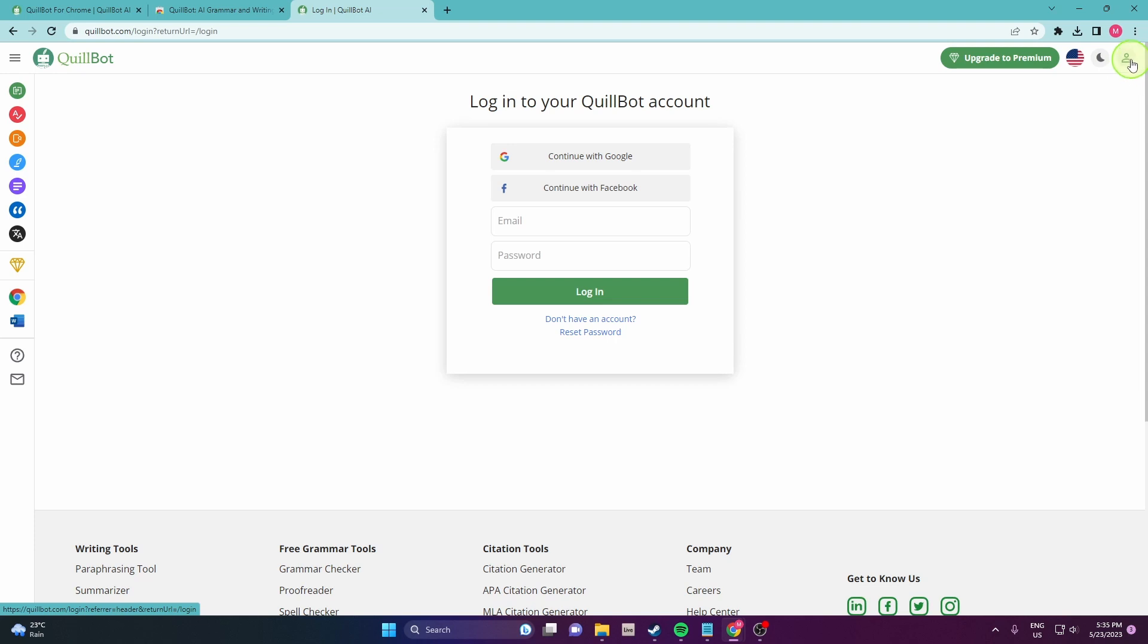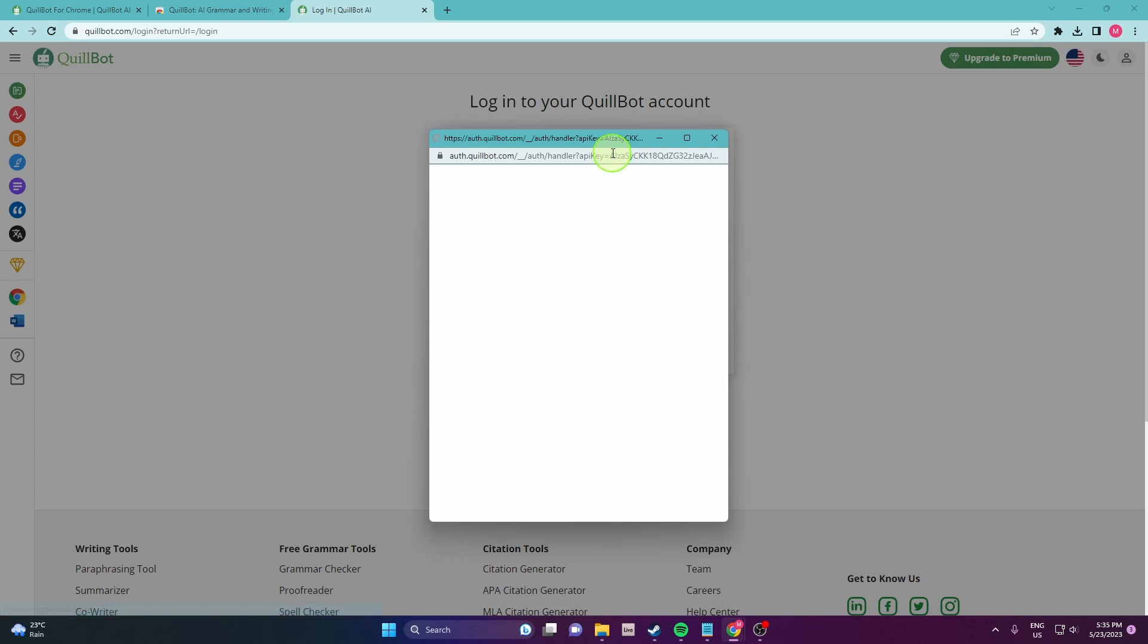Click on this icon here in the top right corner and continue with Google. Just sign in.